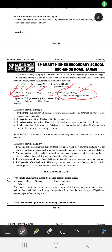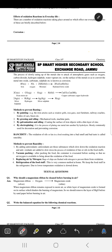Good afternoon students, this is SP Smart School learning program. The subject is chemistry and we are going to discuss in this video the effect of oxidation and reduction in everyday life. We see the effect of oxidation reaction in everyday life is corrosion.